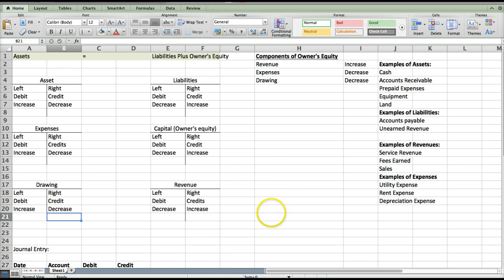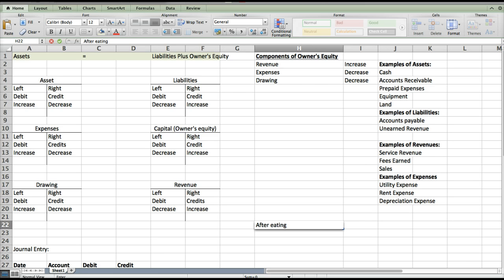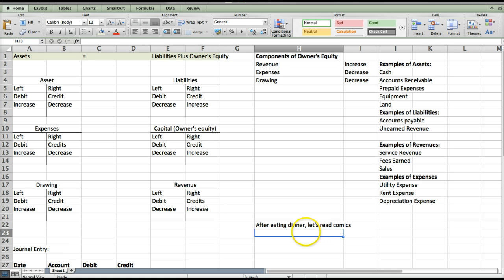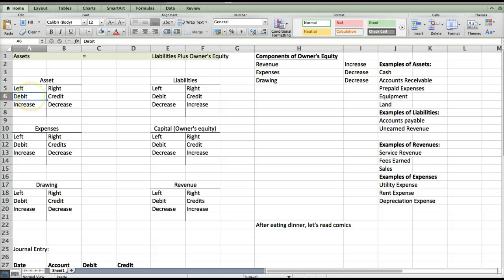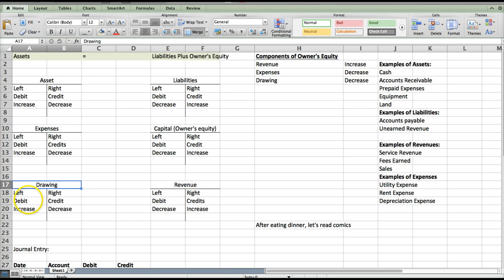There's an easy way to remember this: 'After Eating Dinner, Let's Read Comics.' Everything on the left of the comma increases on the left, which is the debit side. Asset stands for 'After' — assets increase on the debit side. 'Eating' represents expenses — they increase on the debit side. 'Dinner' represents drawing — they increase on the debit side. So if I need any asset, expense, or drawing to go up, I debit it. If I need those to go down, I credit it — for example, if I use cash, it'll be a credit.